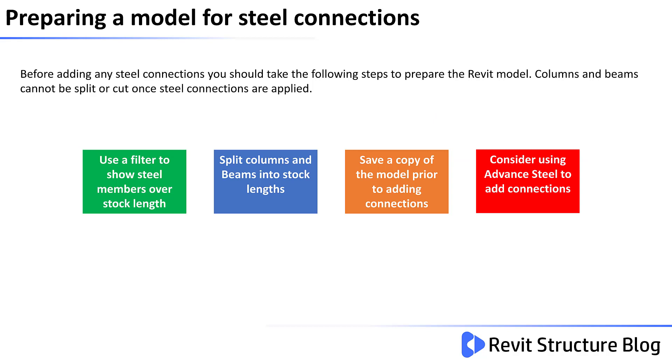In this video we'll step through each of the boxes shown below. We'll begin by showing how to create a filter to show steel members that are over stock length. We'll then split columns and beams into stock lengths. We'll save a copy of our model prior to adding any connections, and then we'll look at some considerations where we can use Autodesk Advanced Steel to add the steel connections and create the required fabrication details.